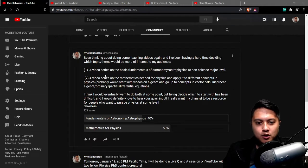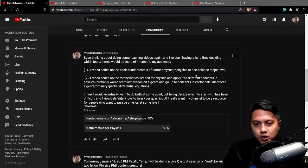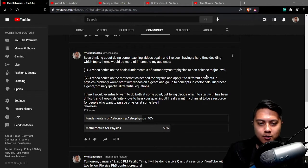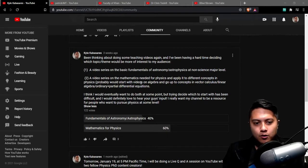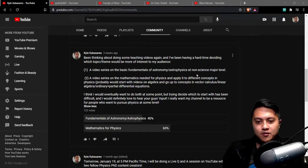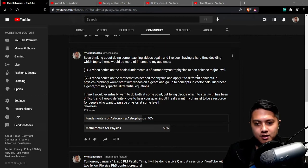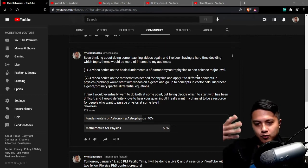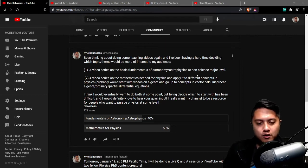The poll that I essentially sent out was asking if you guys would rather see videos on the basics of astronomy and astrophysics at sort of a non-science major level or a video series on the mathematics needed for physics and then applied to different concepts in physics and we'd sort of go in a progression of difficulty.